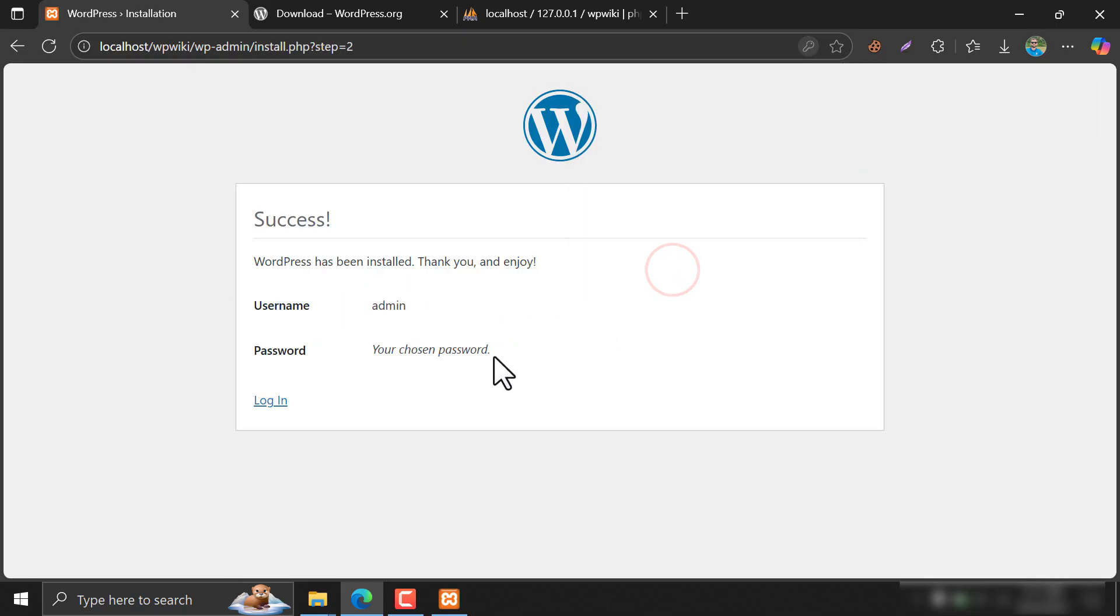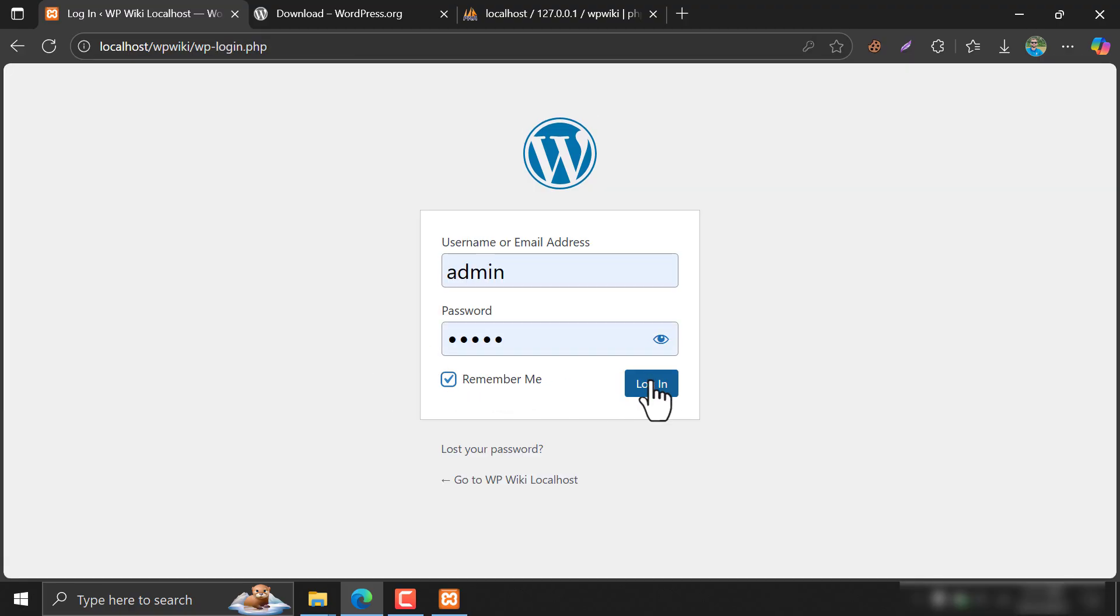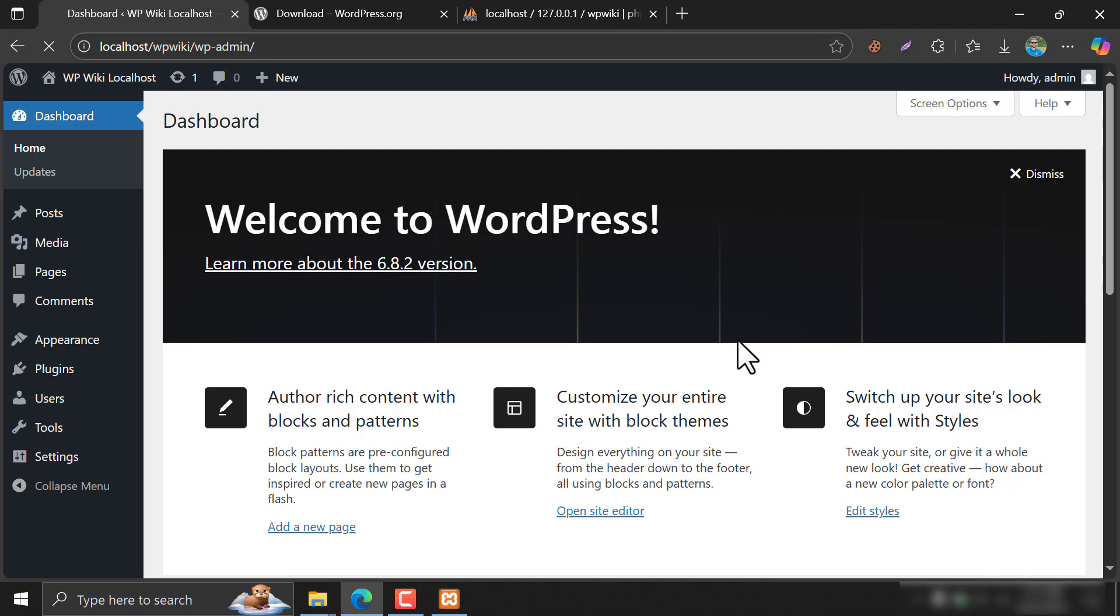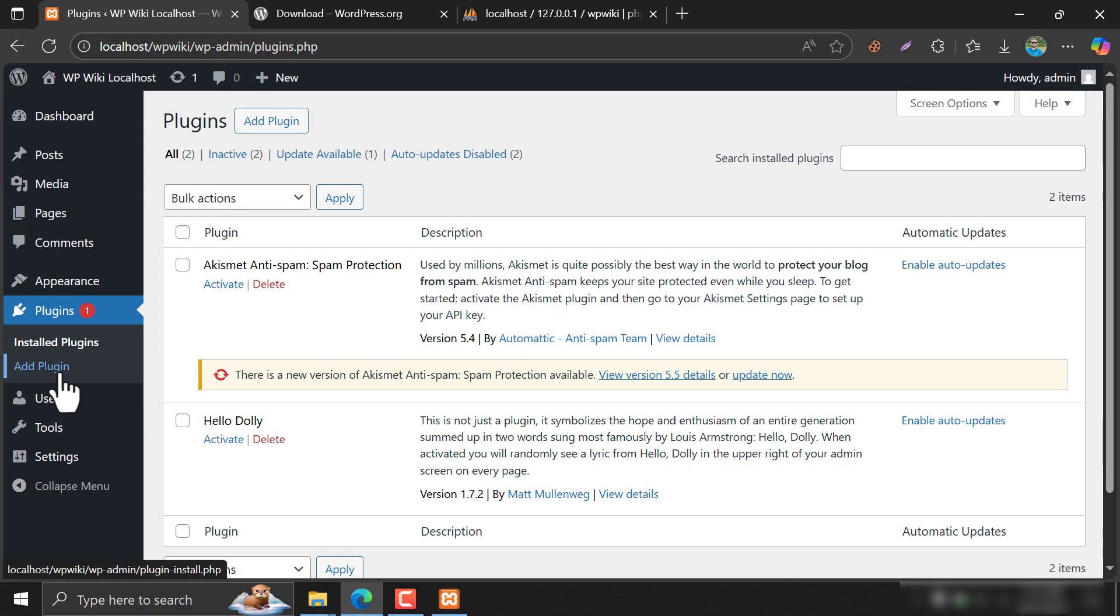Let's log in to our WordPress website. Yes, successfully logged in. You can now use this dashboard as a live website. You can delete plugins or add plugins very easily.